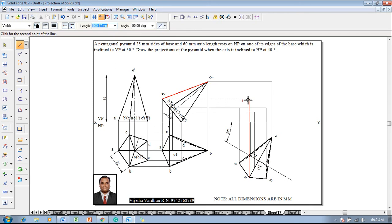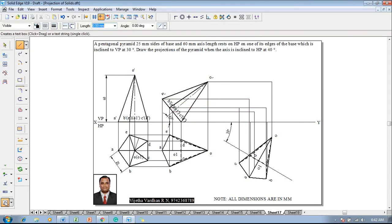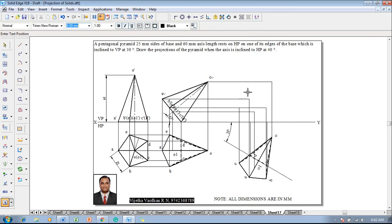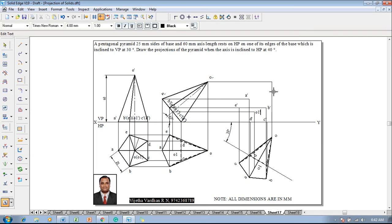After which, make use of the text command to name the respective corners: this corner will be called a-dash, this is b-dash, this is c-dash, this is d-dash, this is e-dash, this will be o1-dash, and this is going to be o-dash.